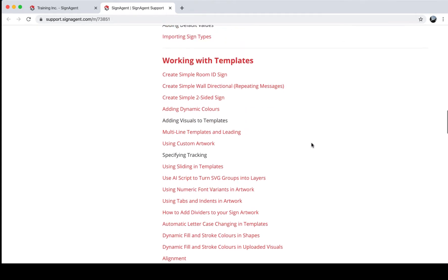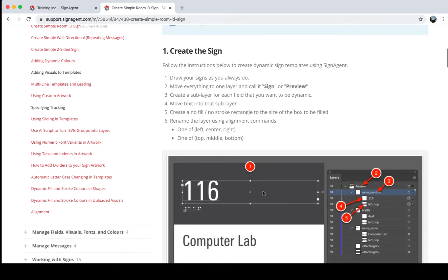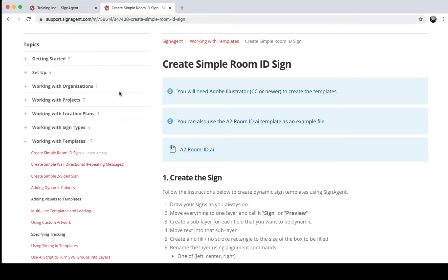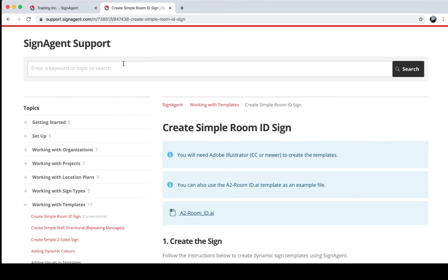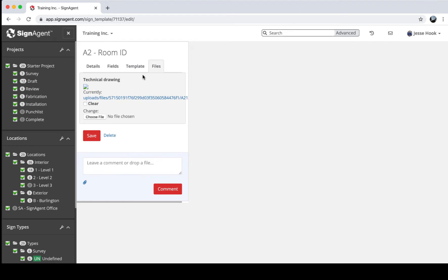For more information about templates, click your name, then click Support, and scroll down to Working with Templates. Many tutorials have downloadable examples — you can see an example created in Illustrator and modify or build off it for your own templates. The last tab is Files, where you can upload a technical drawing or specs package for this sign type for easy reference. You can also attach files in the comment section almost anywhere in SignAgent — a file attached to a sign type will be available in any sign of that type, or you can attach it to a location, project, or state.